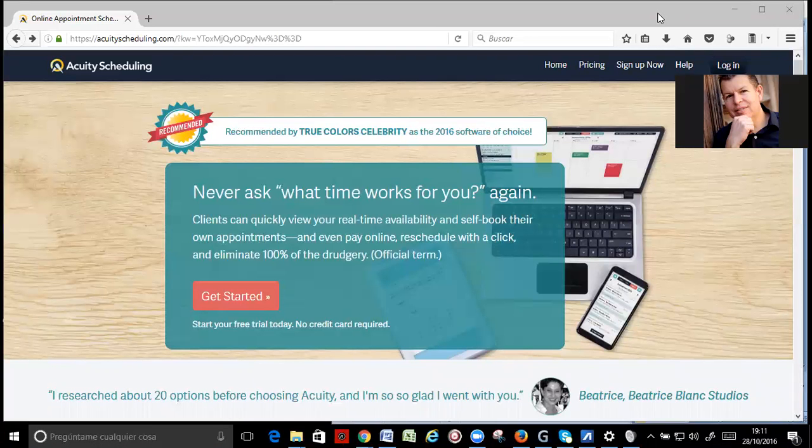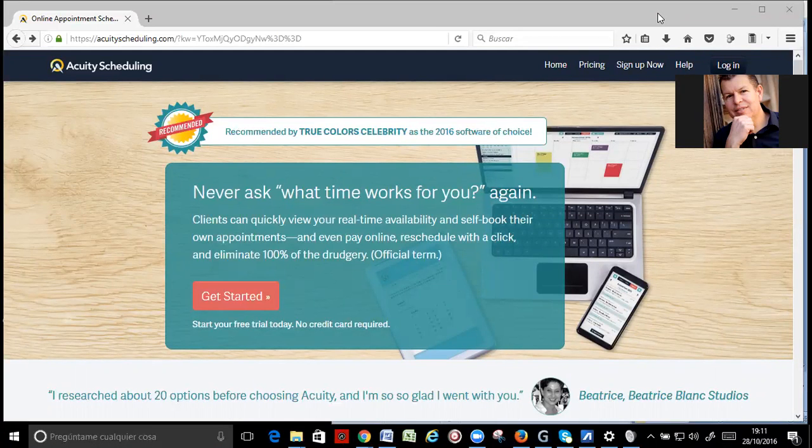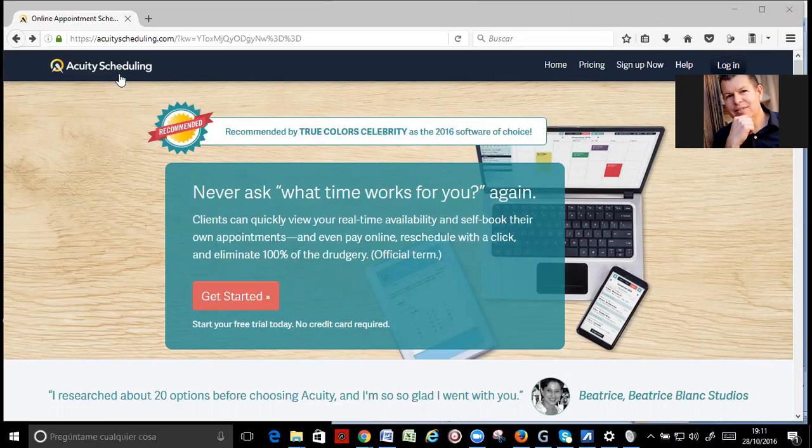Hi, here is Rafael from TrueColorCelebrity.com, and here is the software, the appointment software that I am using and I am recommending, and it's called Acuity Scheduling.